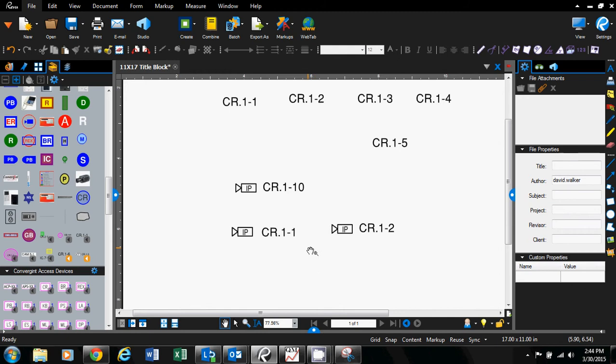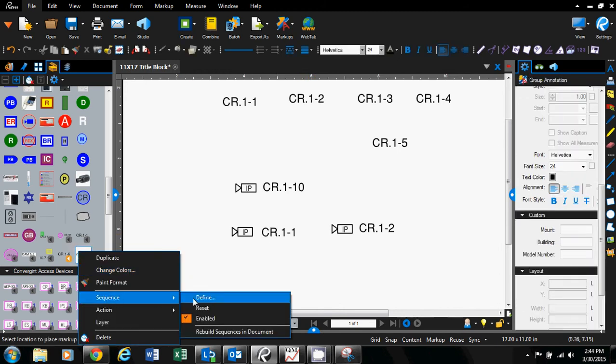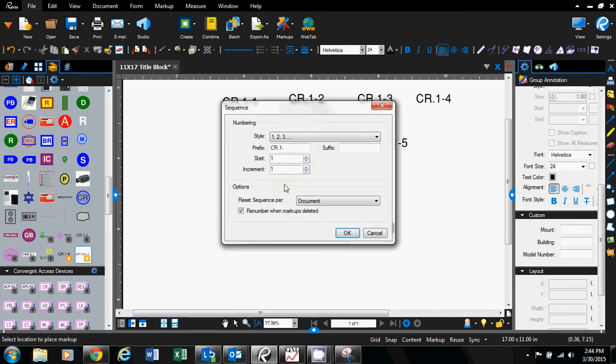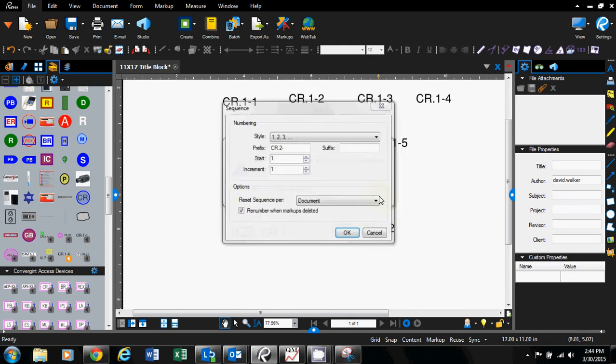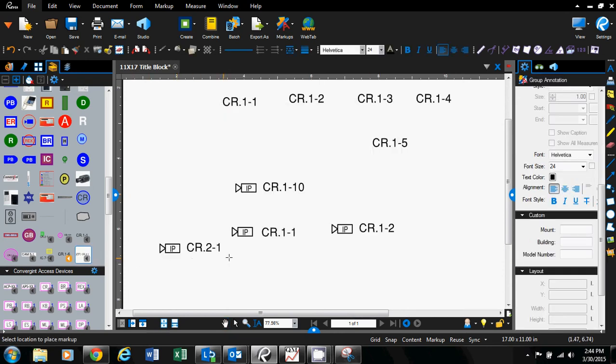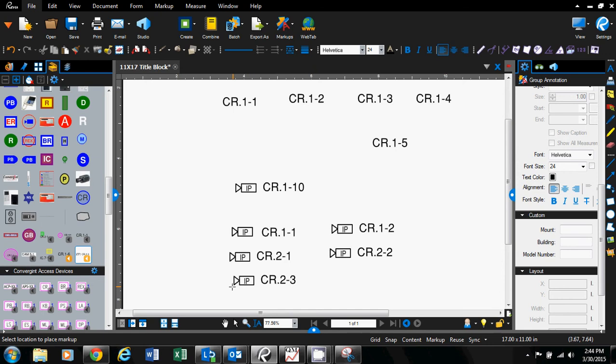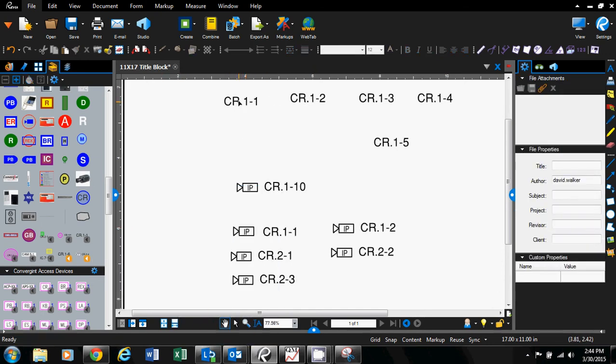That's about it. Now if you want to change that sequence, right-click again, go to sequence define. Say you're going to floor two, you go card reader two. Click OK. It asks if you want to rebuild existing sequences in the active document. Say no. Now you can start your next drawing with card reader two and keep going.